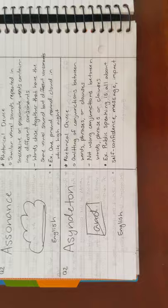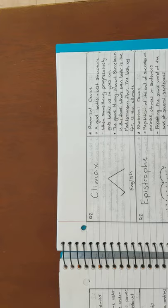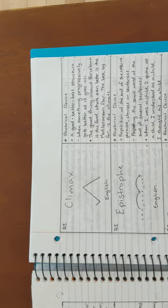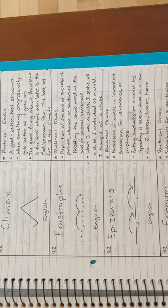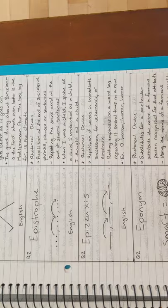Next is climax. An example is, the good thing about Barcelona is the food. What's even better is the Mediterranean flair. The best is by far the climate. Next is epistrophe. An example is, when I was a child, I spoke as a child. I understood as a child. I thought as a child.